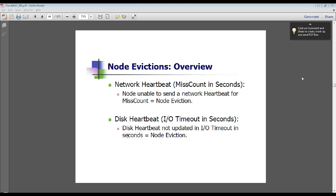There are two bullet points here: one about a network heartbeat and one about a disk heartbeat. These are the two ways that all of the servers talk to each other to make sure they're alive — one is over the network, two is on the disk. If either of those fail, that can cause a node eviction where one of the servers is kicked out.